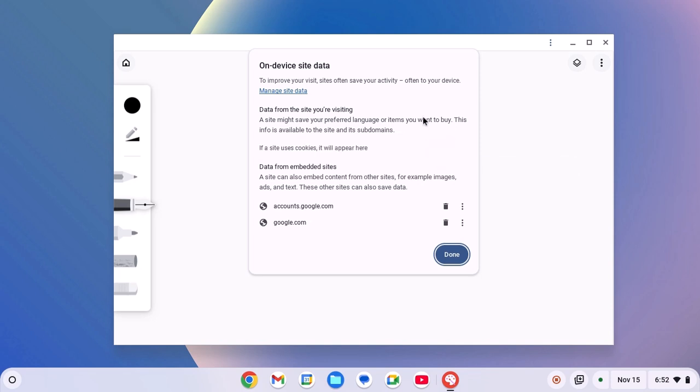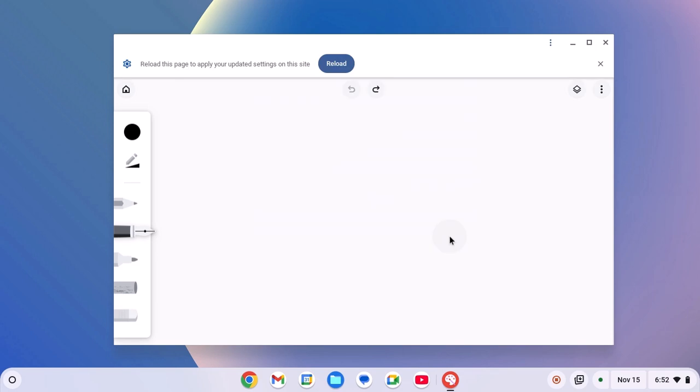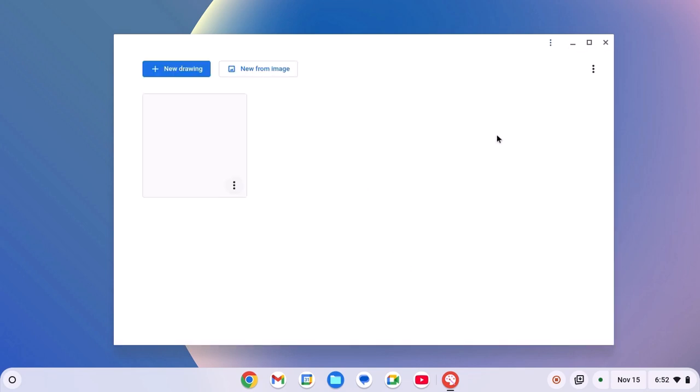If you want, you can also delete data from embedded site. For that, click on this Delete button and click on Done. Now reload the application. Now here you will get Welcome to Canvas option, simply click on Get Started and it will fix the issue.